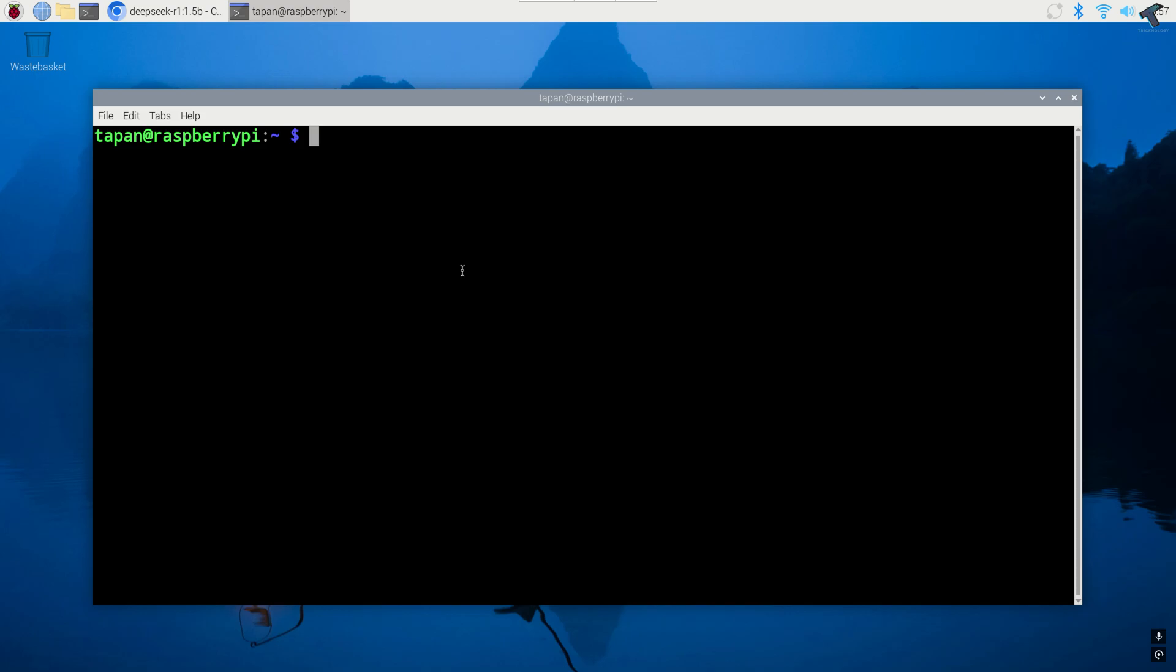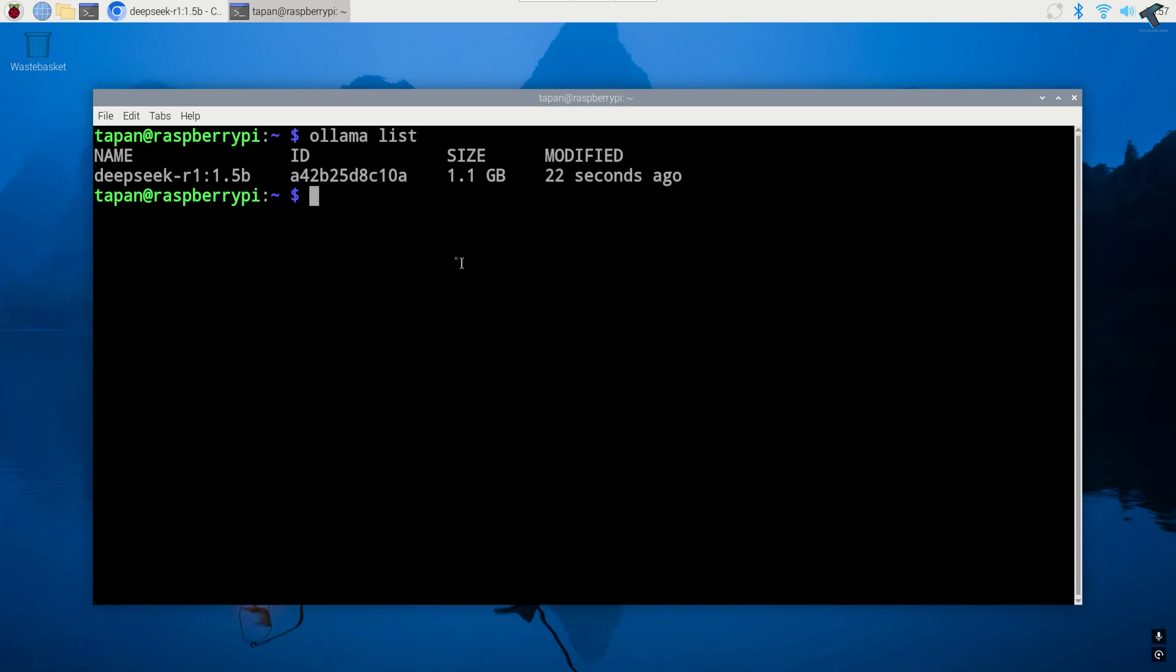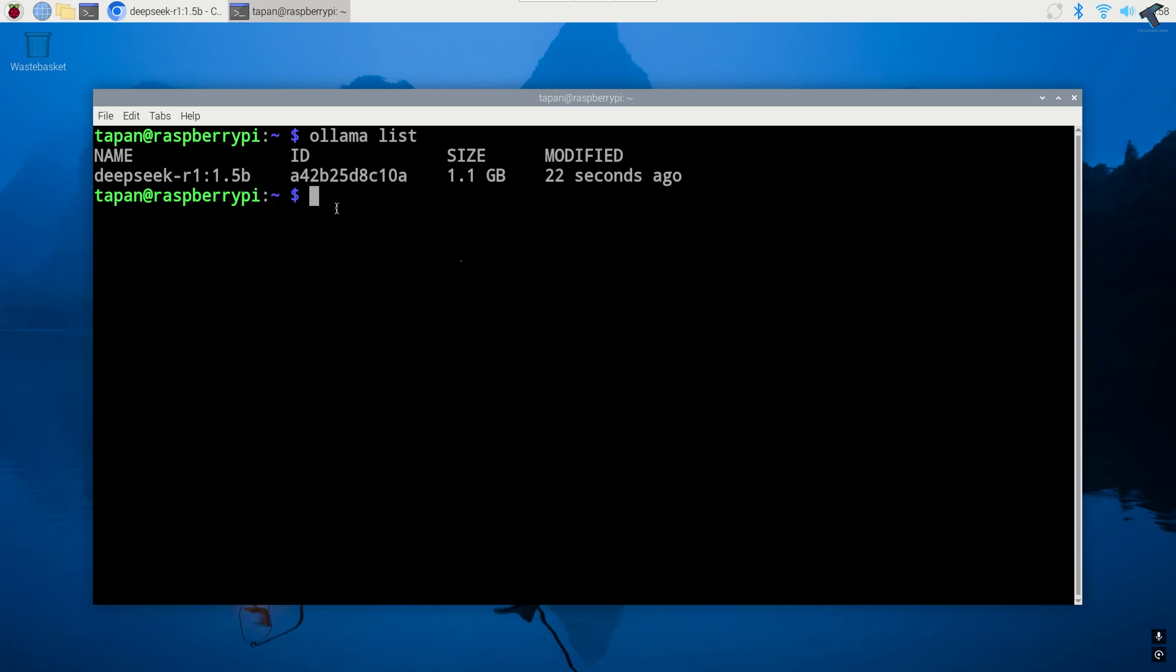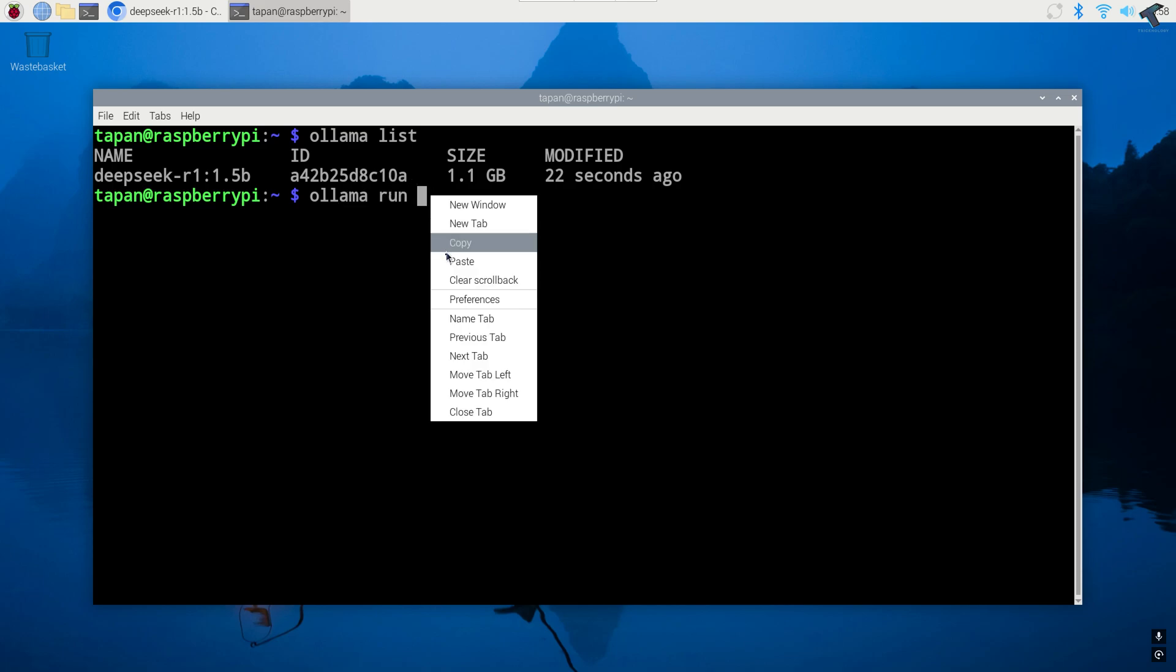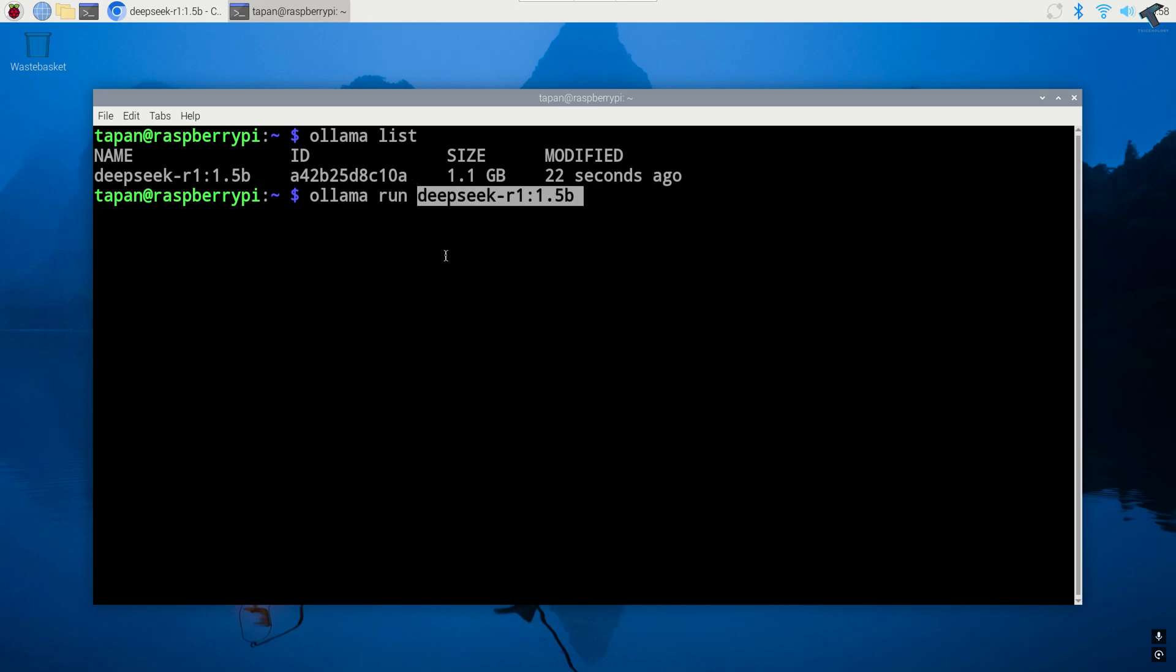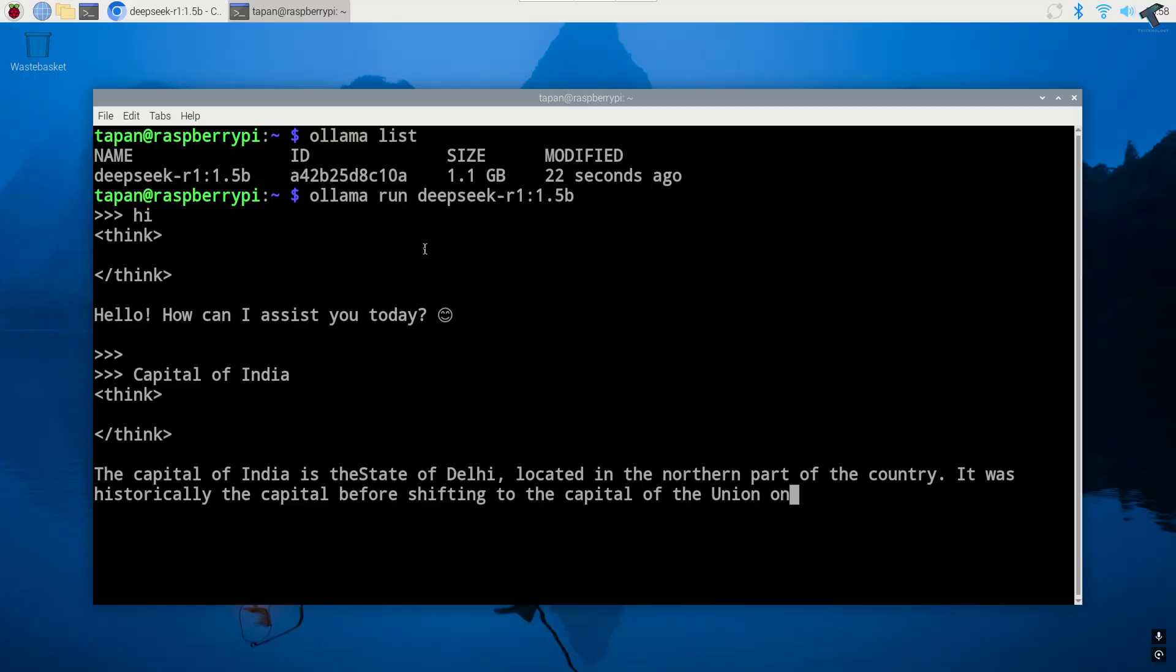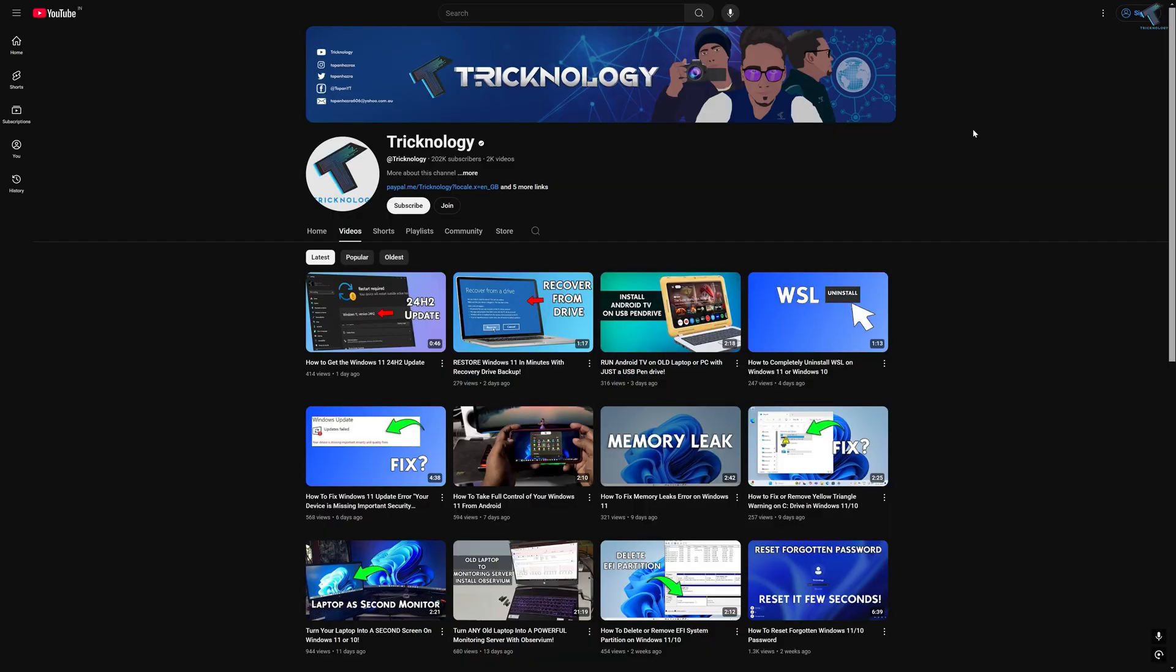And reopen the Ollama. So I'll type ollama space list. So here is my DeepSeek model number name as you can see. So I'll copy the name and I will type the command ollama space run space the model number name and press enter. As you can see it is working perfectly.